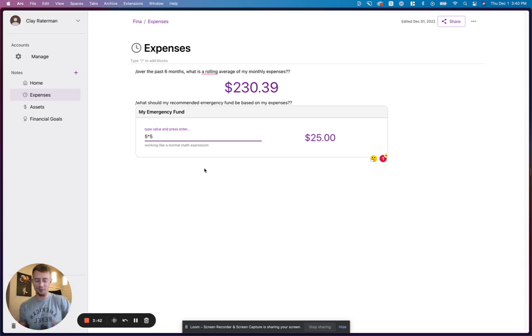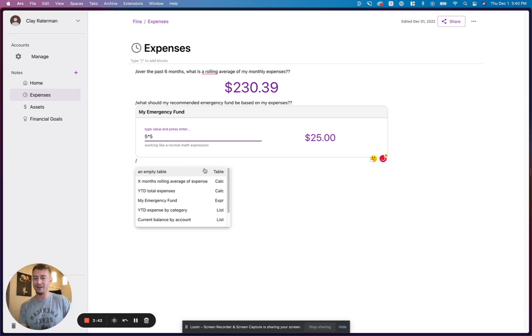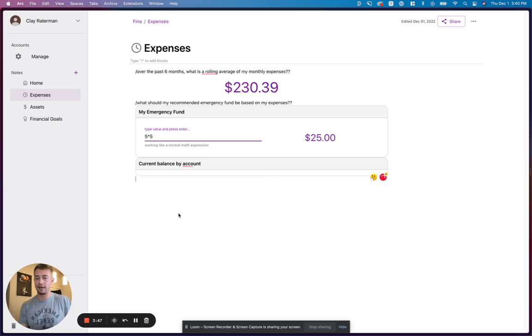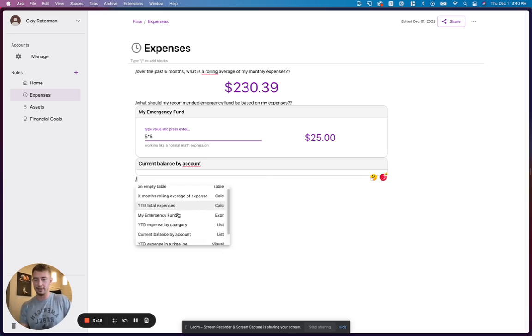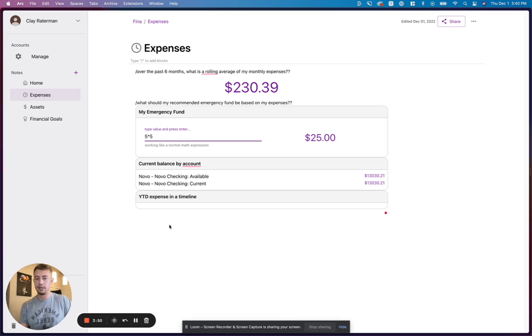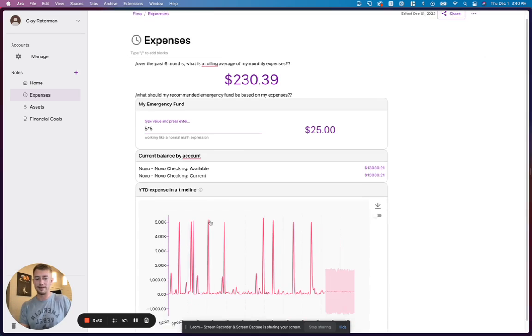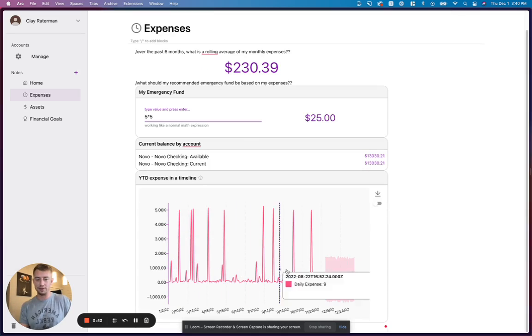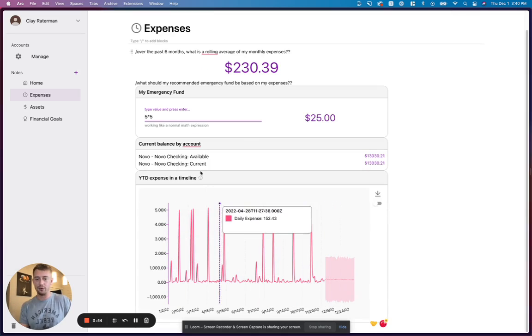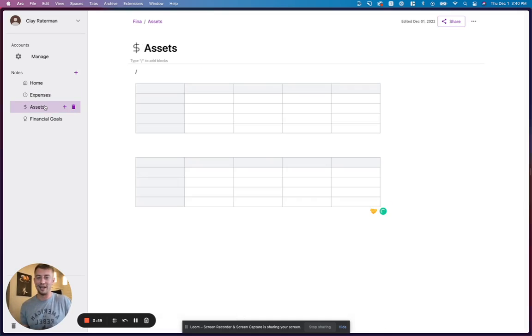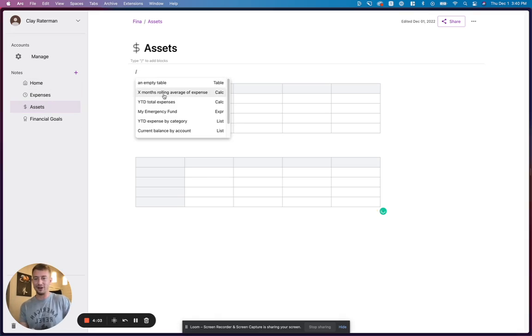And we also help you set up the formula. So if I wanted to just do some additional stuff, let's do like current account balances. Let's try year-to-date expenses. You can see my expenses every single day and some forecasting. There's a ton of stuff that you can do. I'm not going to go through and share all of it with you guys right now.